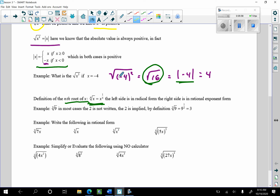In most cases in calculus we use rational exponent form. The 2 in a square root is not written — it's implied. But by definition, the square root of 9 is 9 to the 1/2 power, which is 3. We actually reviewed this a little bit already, so this is a review of the review.